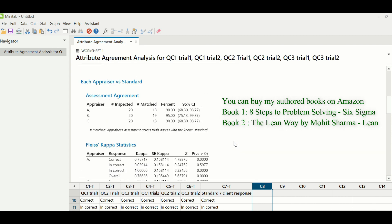Let us move ahead and understand each appraiser versus standard, which is their individual accuracy with the customer. Appraiser A has 18 out of 20. Appraiser B had 19 out of 20. And Appraiser C had 18 out of 20 — so 18 times only, Appraiser C could match with the customer. There are two transactions on which Appraiser C had disagreement with the customer.